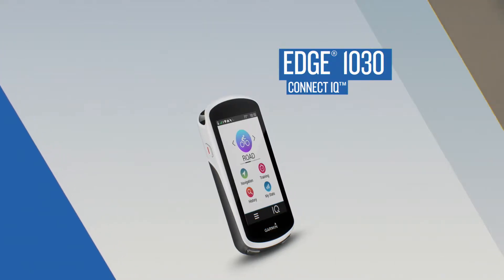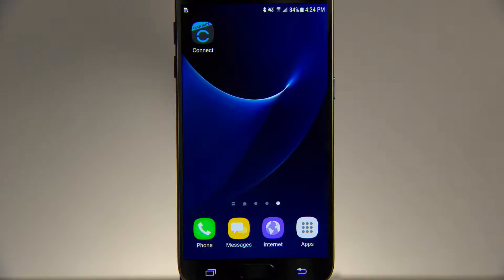To get started, download the Garmin Connect mobile app to your smartphone. Then pair Edge 1030. It's quick and easy.